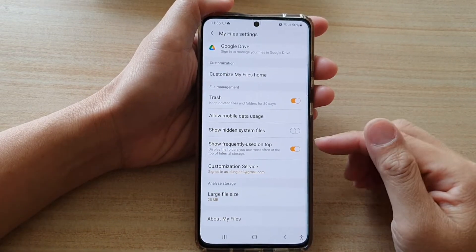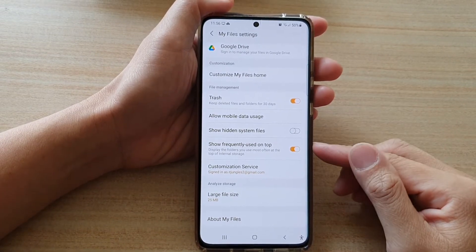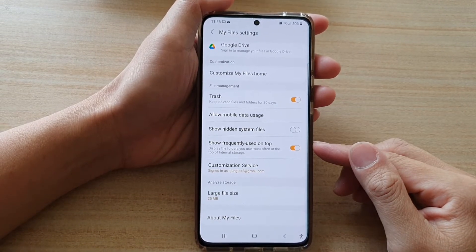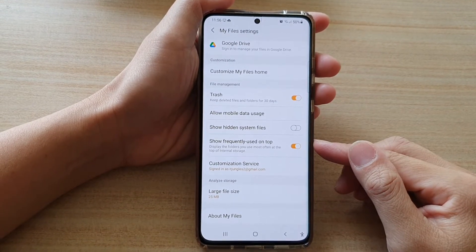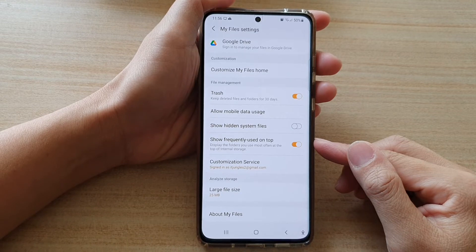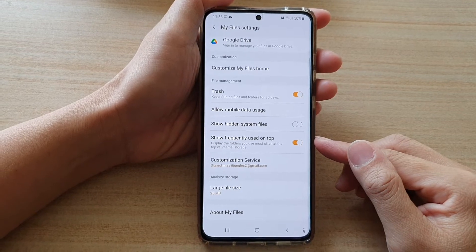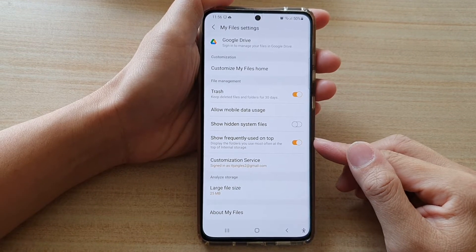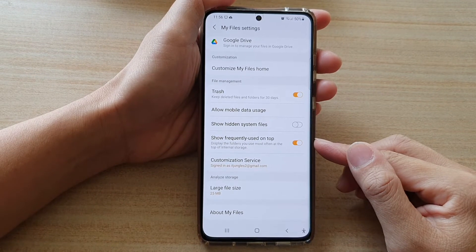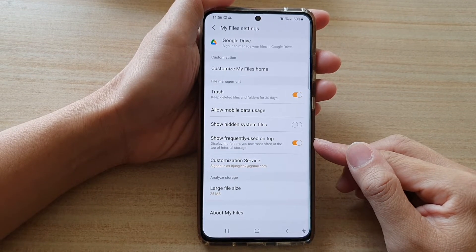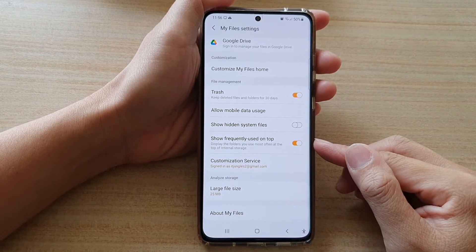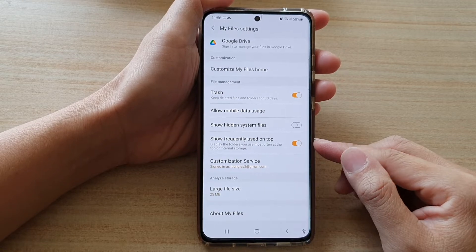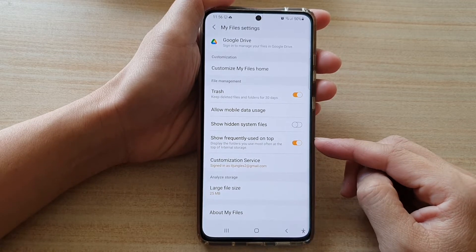Hi, in this video, we're going to take a look at how you can enable or disable Show Frequently Used Folders on top in My Files on the Samsung Galaxy S21 series.